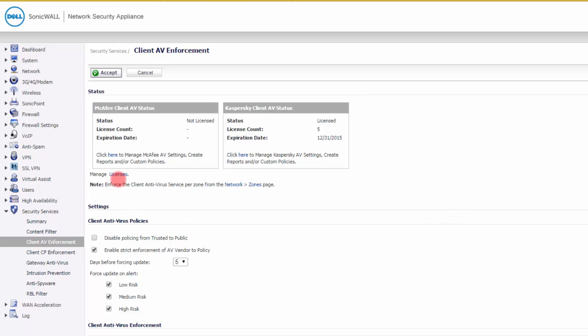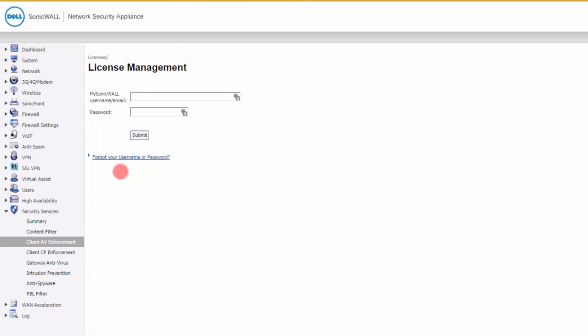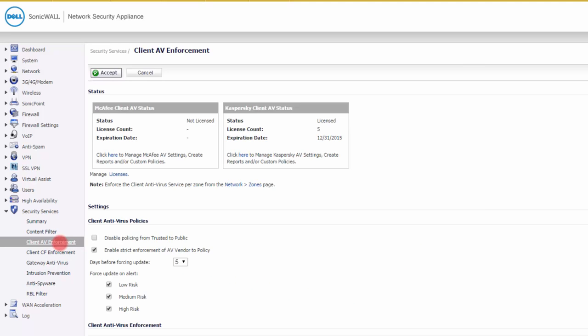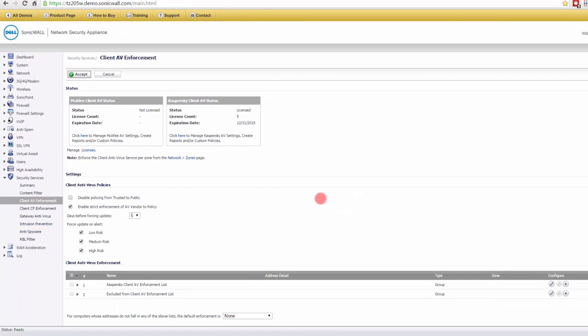The way you would do that is if you go to manage licenses here. If this was a real firewall and not a demo, then you would be able to log in here. You could actually set up the antivirus to be pushed to the workstations. But if we come back here, you can see how easy this is to set up.